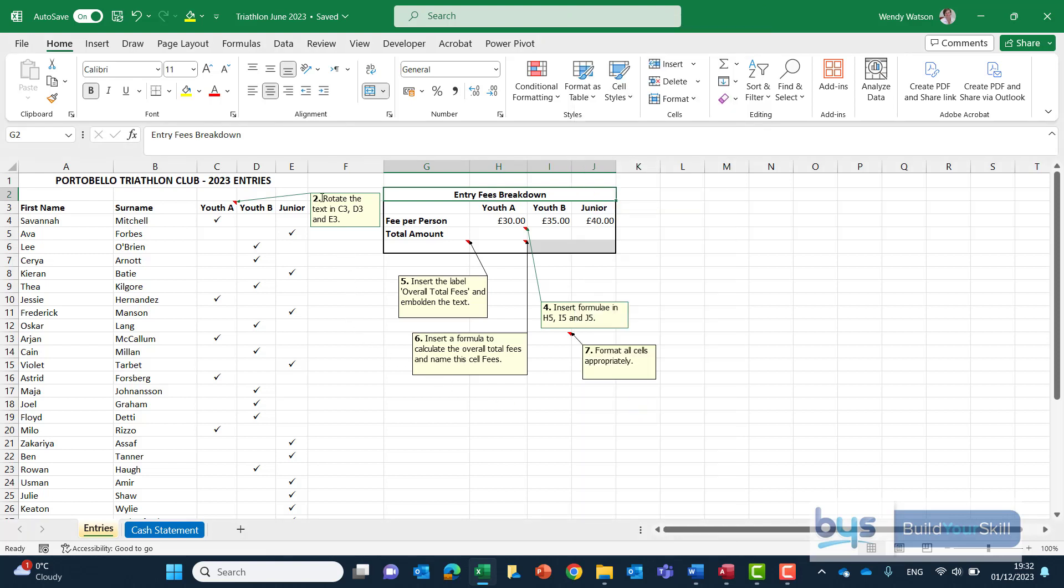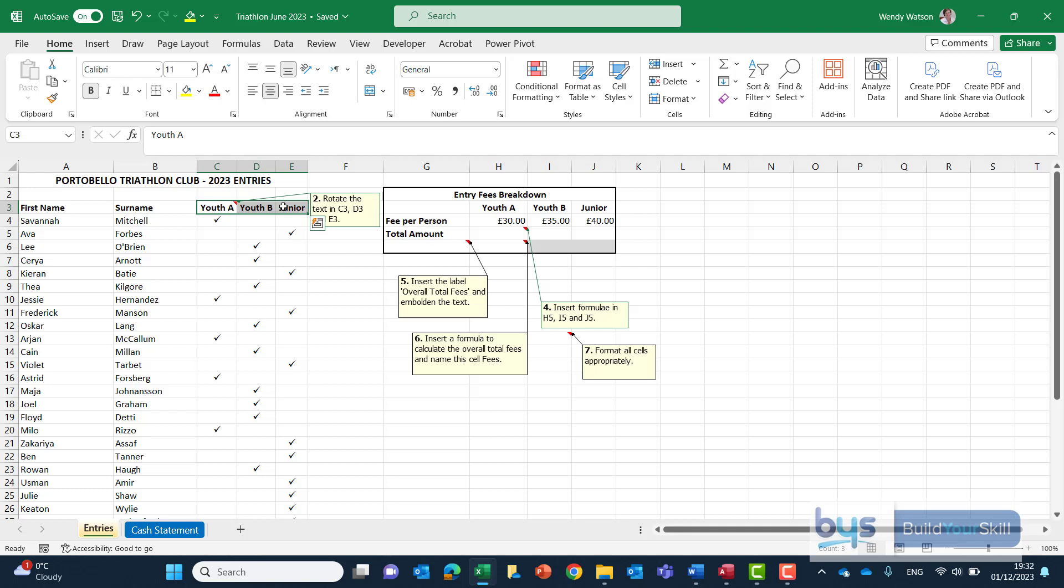Second note we have to rotate the text, change direction of the text C3, D3 and E3. So we're going to highlight it like that and again different ways to do it.